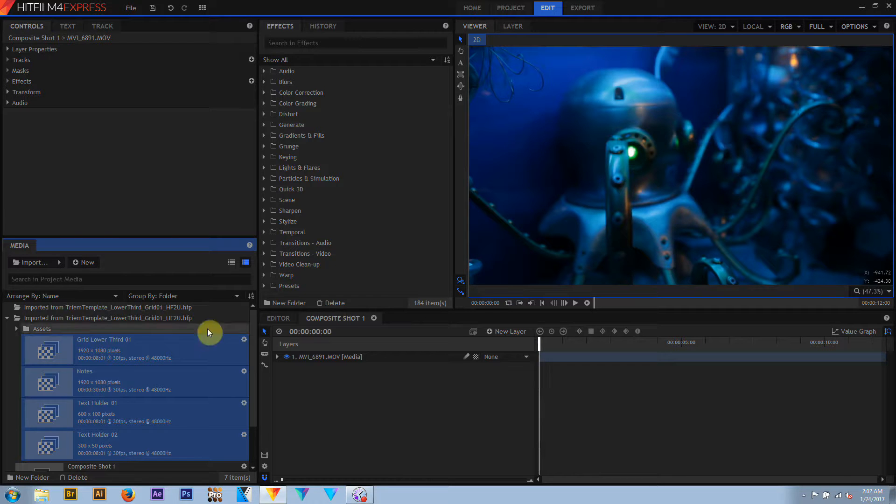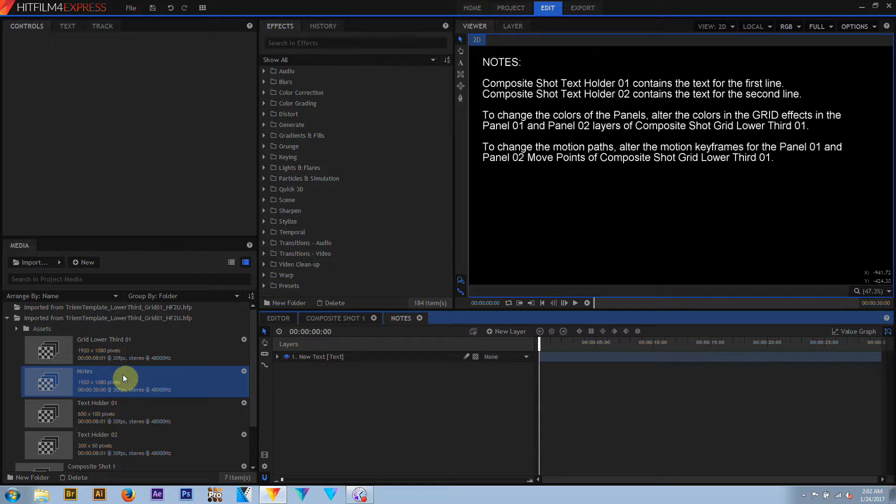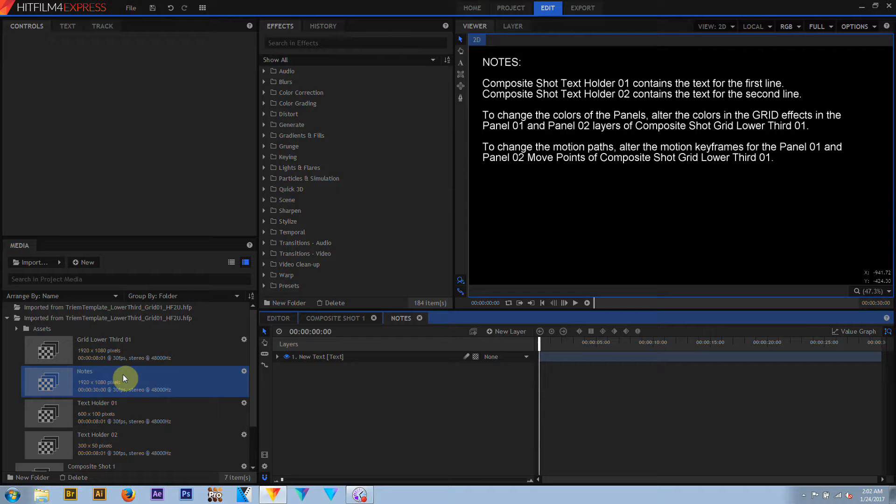You will note that there is a Notes composite shot attached. This just contains a little bit of information about how these lower thirds are put together, more or less what I'm saying right now.